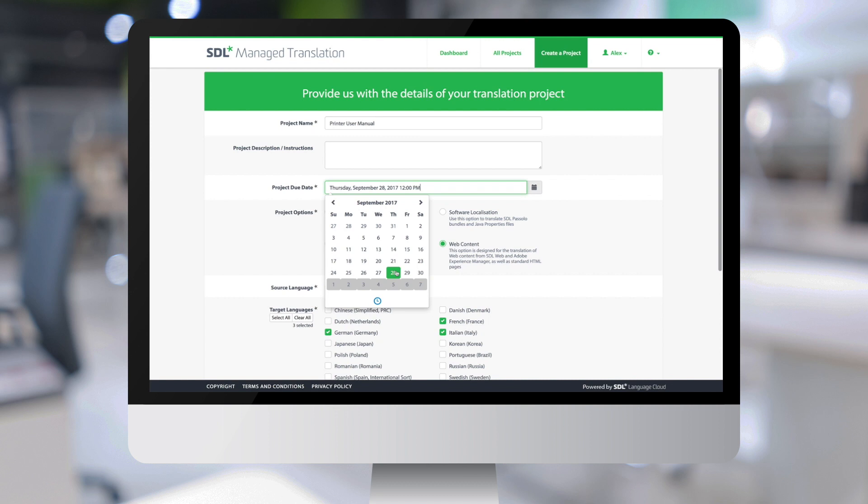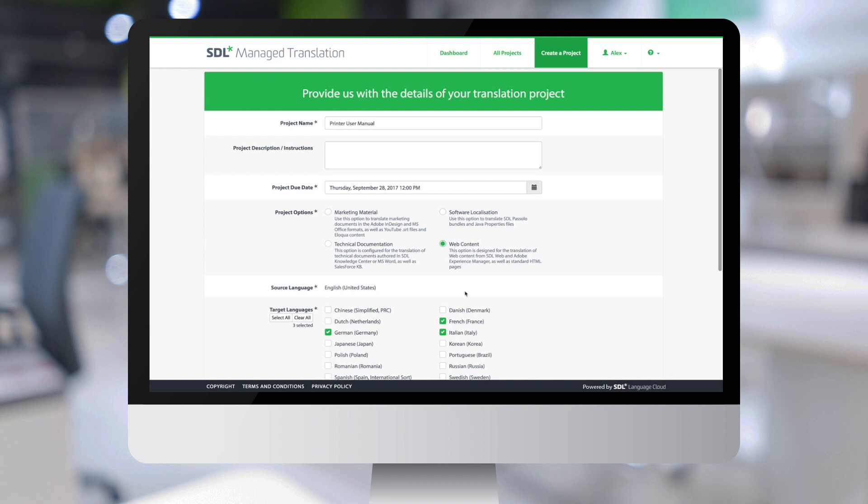Selecting a date by which you expect the translated content to be delivered. Next, we have to select a project option. Project options are configured specifically for each SDL Managed Translation client.